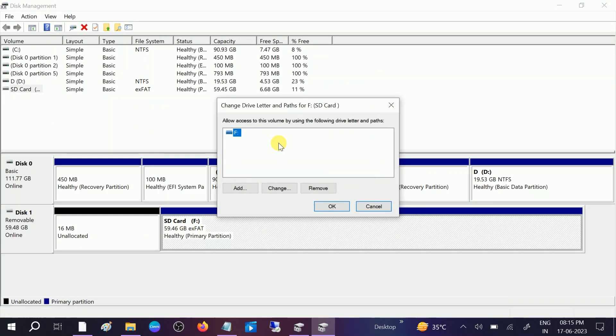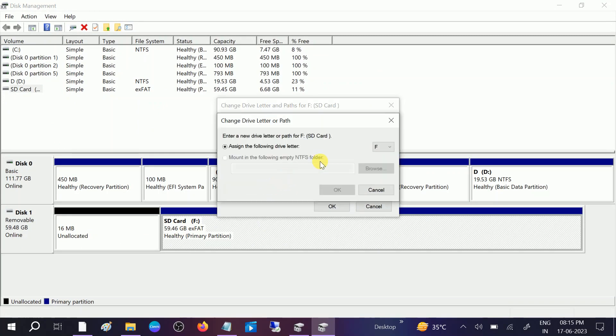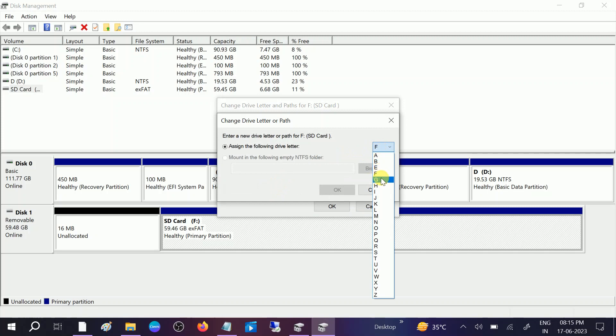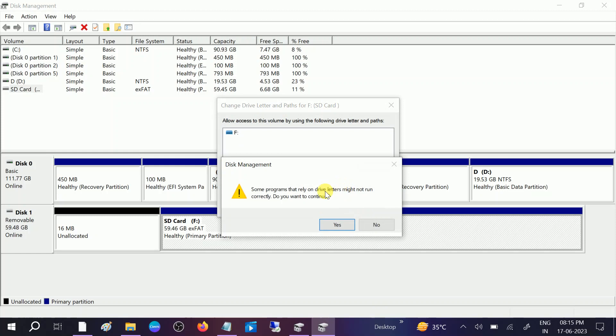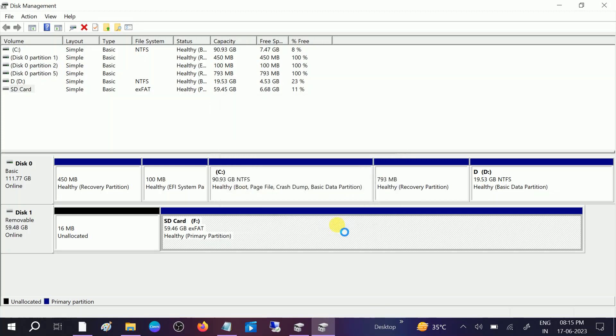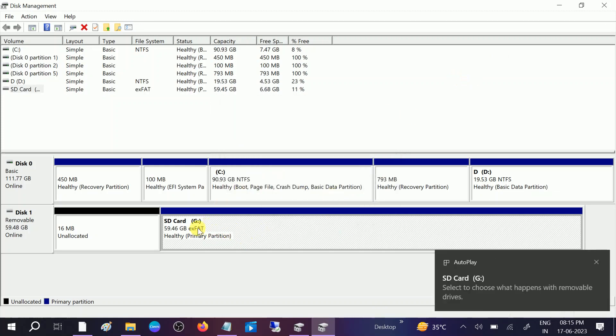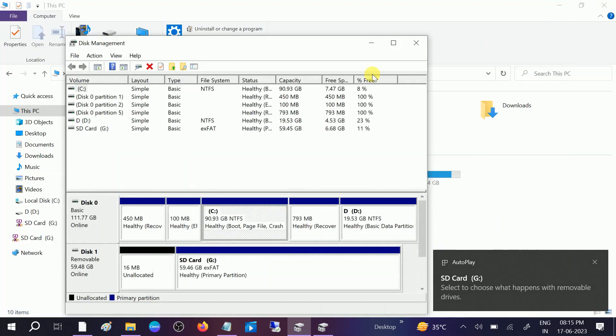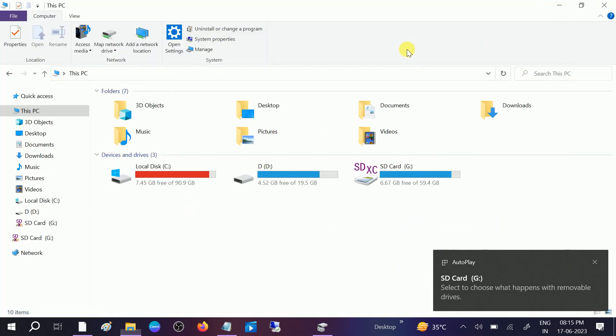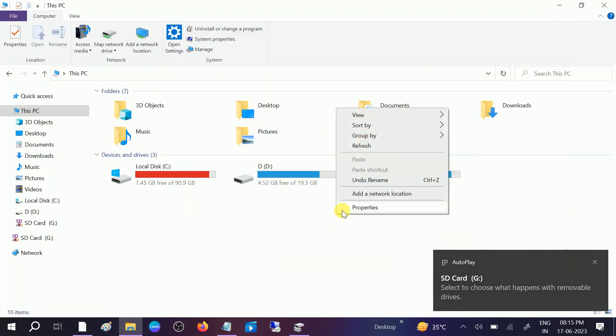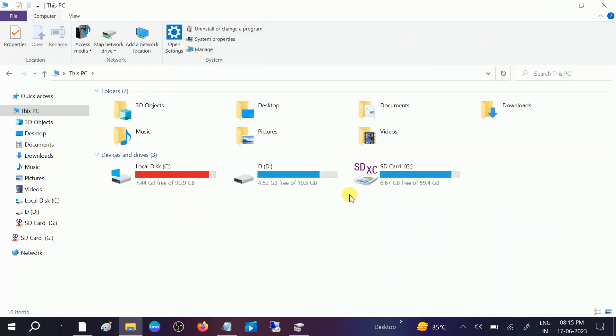Click on change and assign the other letter. Like I'm going to assign G here, click on G, click on OK. And some program that rely on the drive letter might not run correctly, do you want to continue? Yes. Now the SD card changed. Now let me close this and refresh this and it should fix your issue.